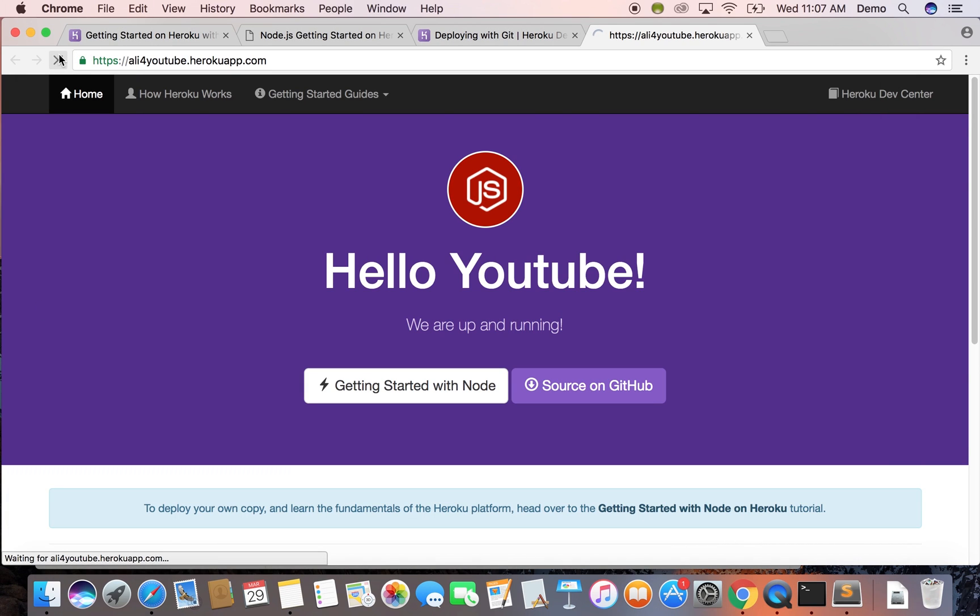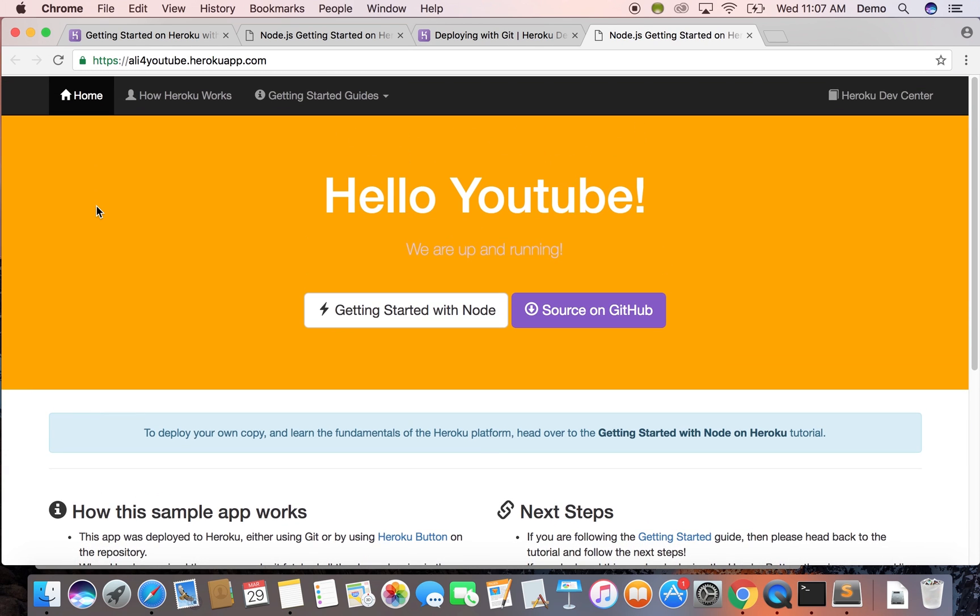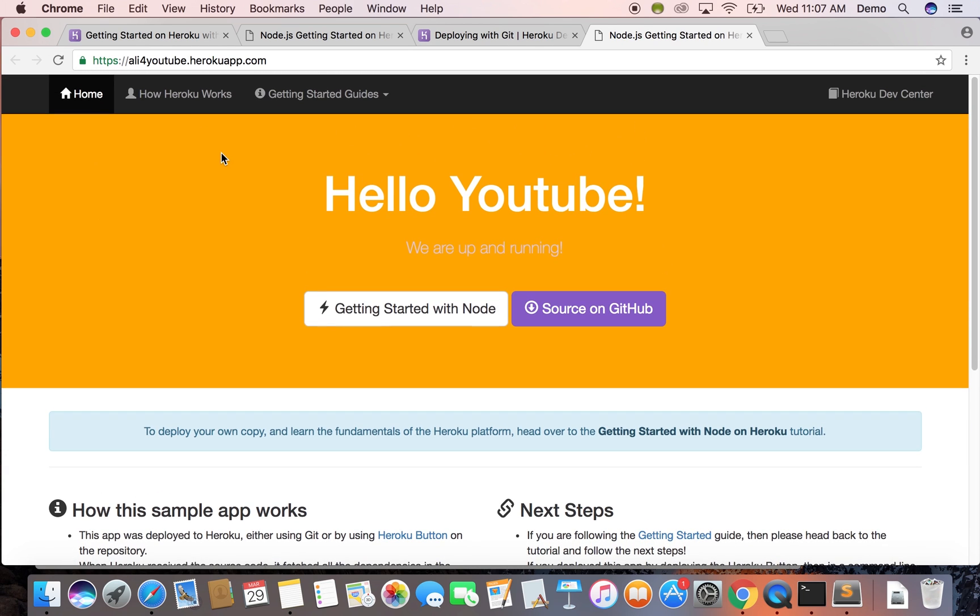Okay, so I'll just refresh this page and the background should be orange. Thank you for watching this tutorial. Let me know in the comments if you have any questions. Thanks.